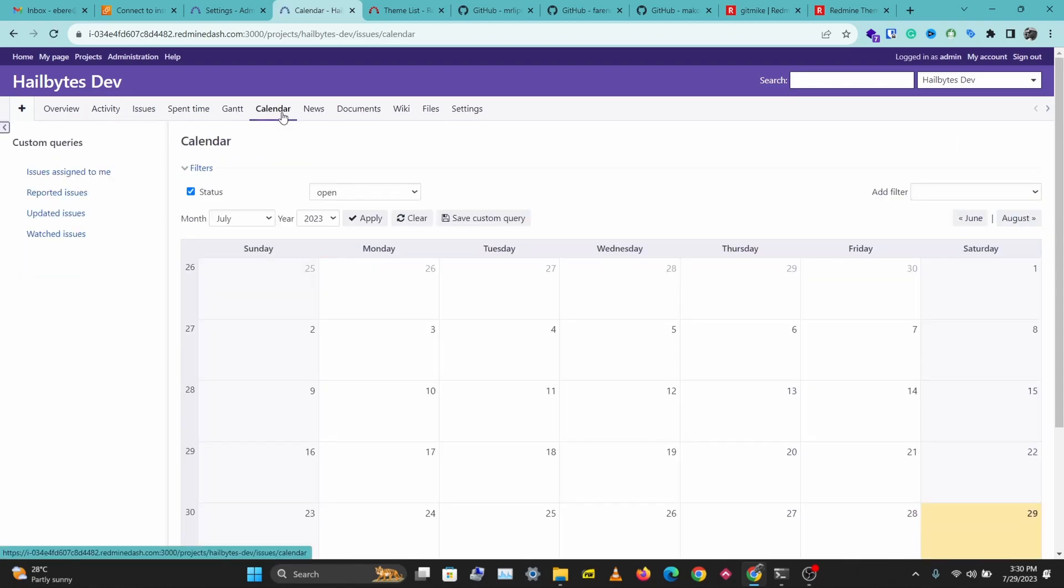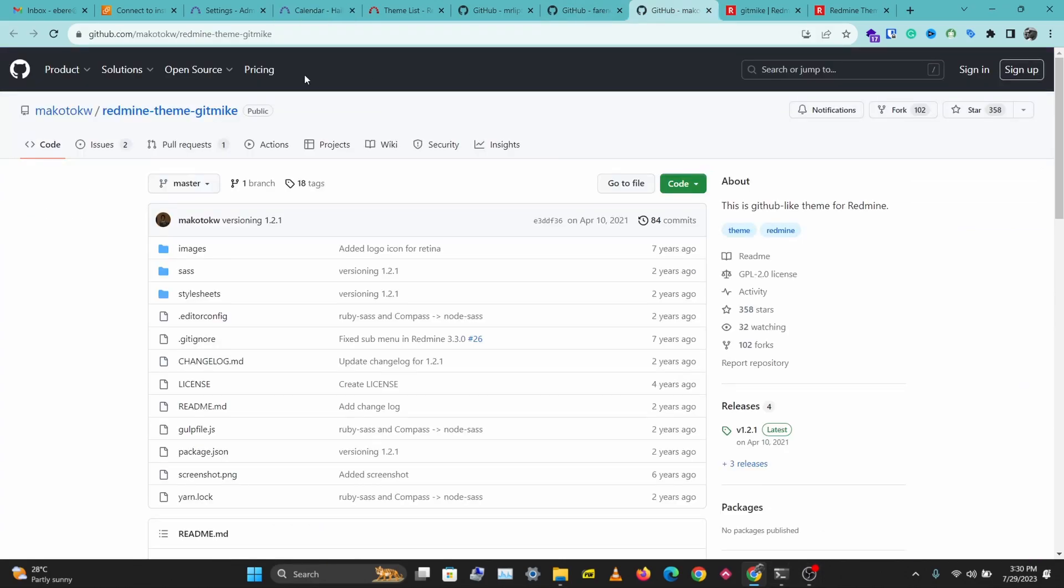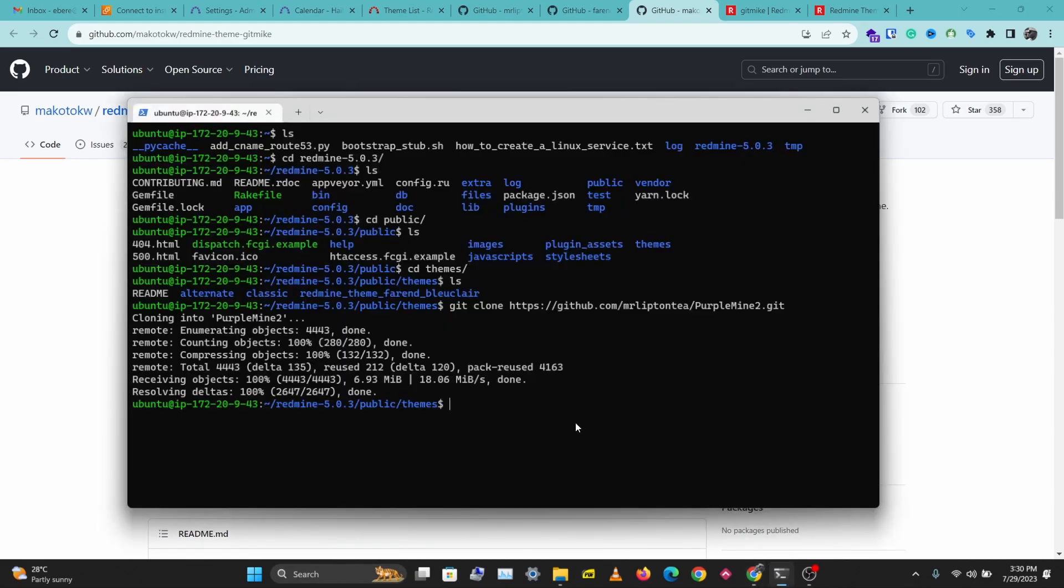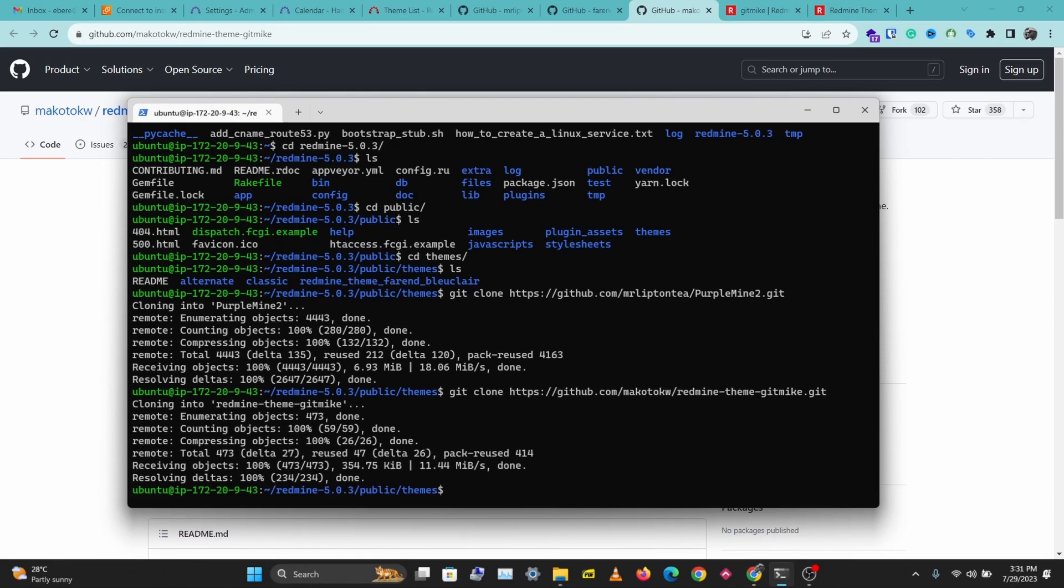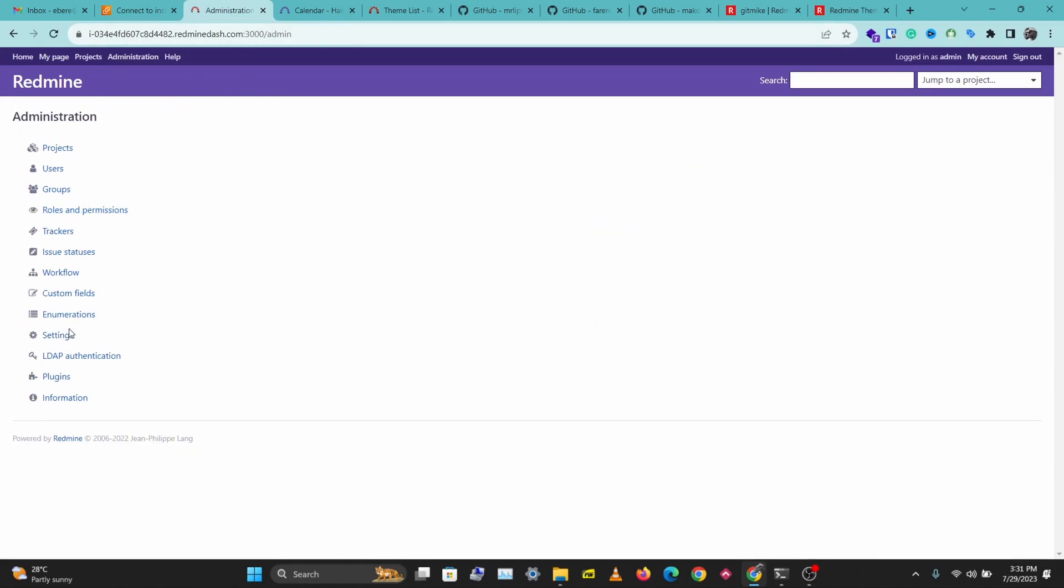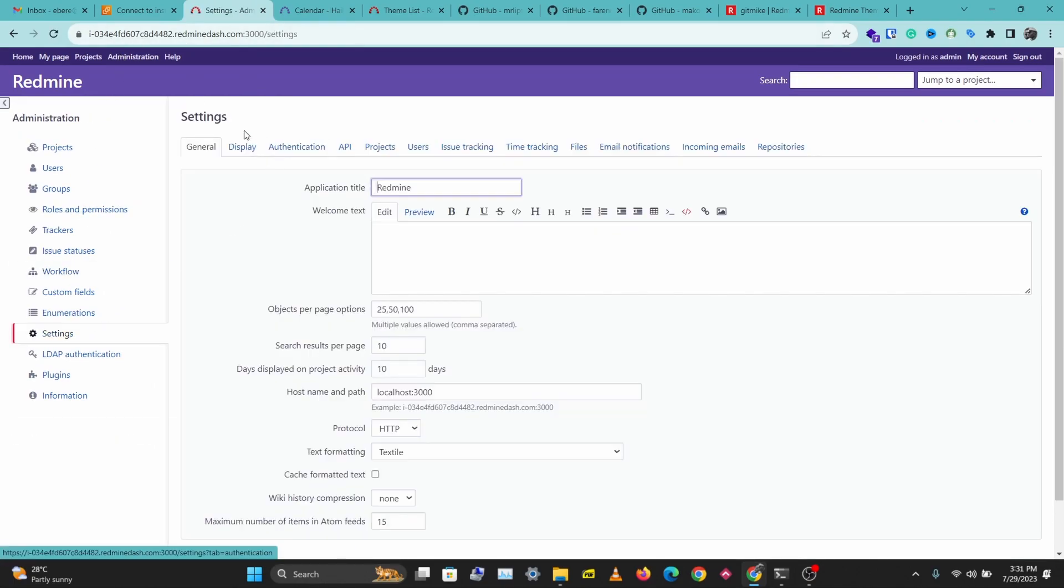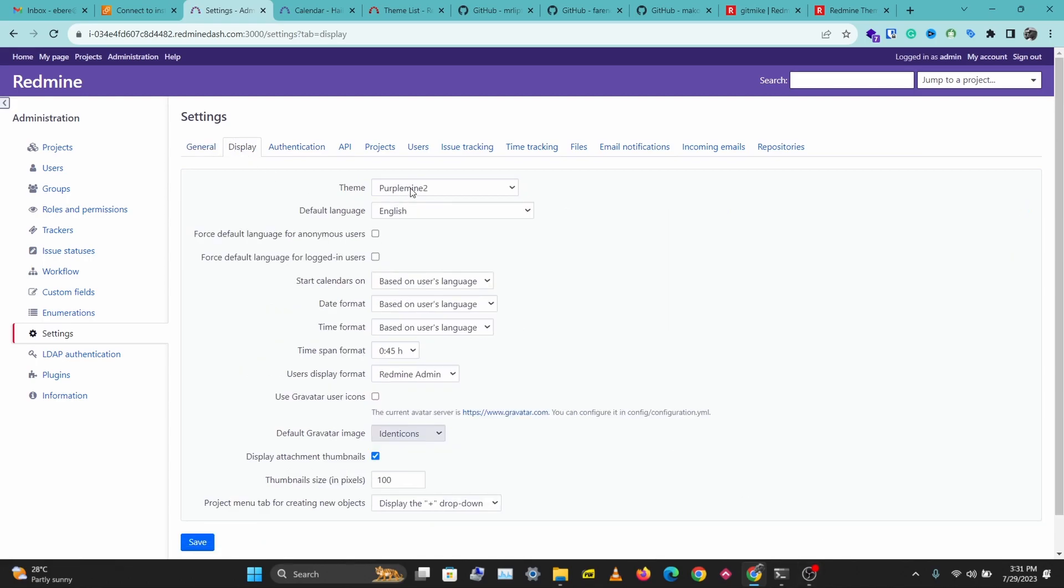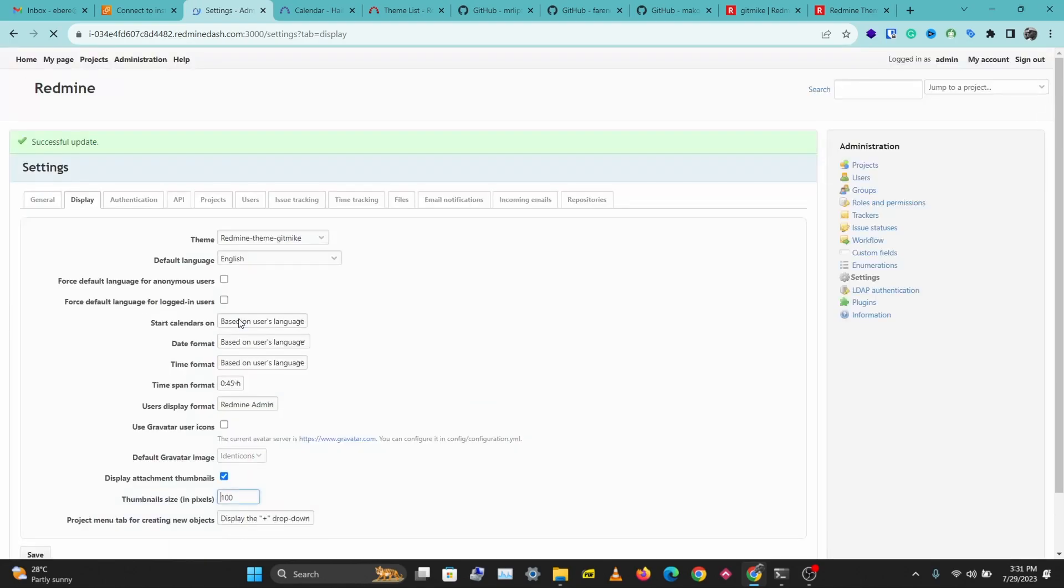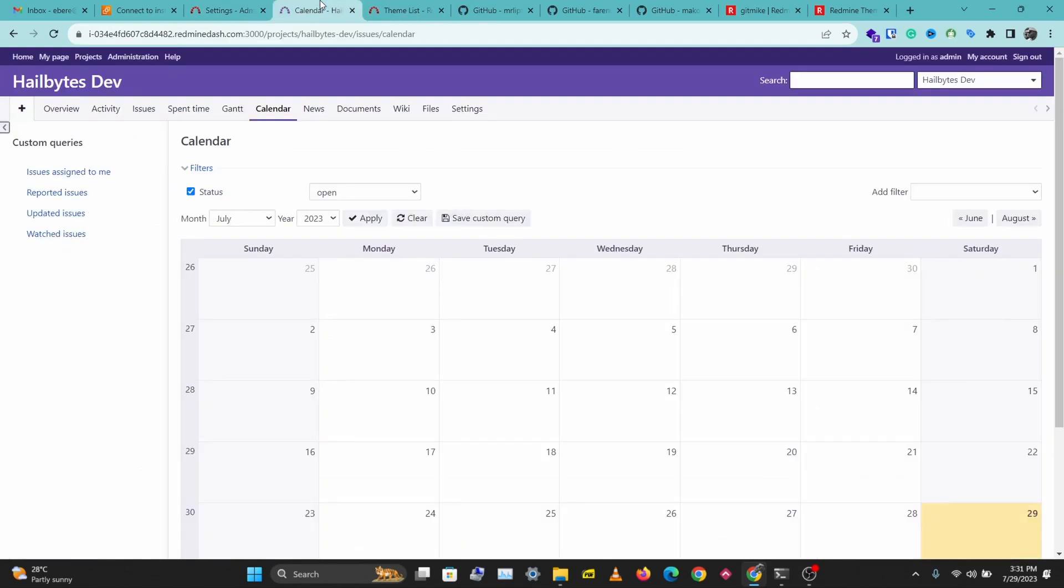This looks really good. Let's try to install a new theme. I'm going to clone this one. Git clone, paste this here. Let's go back to Administration, Settings, Display, and let's select the new theme we just cloned. We have another theme installed here. Let's refresh this.